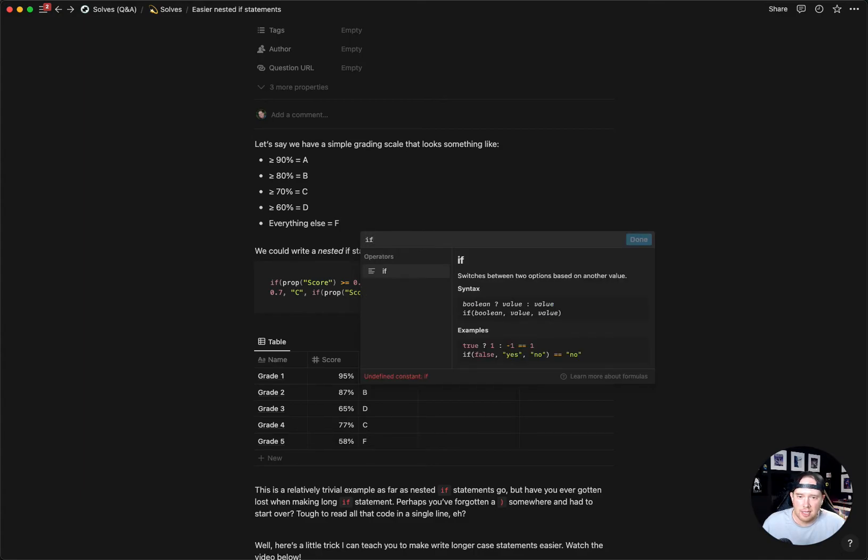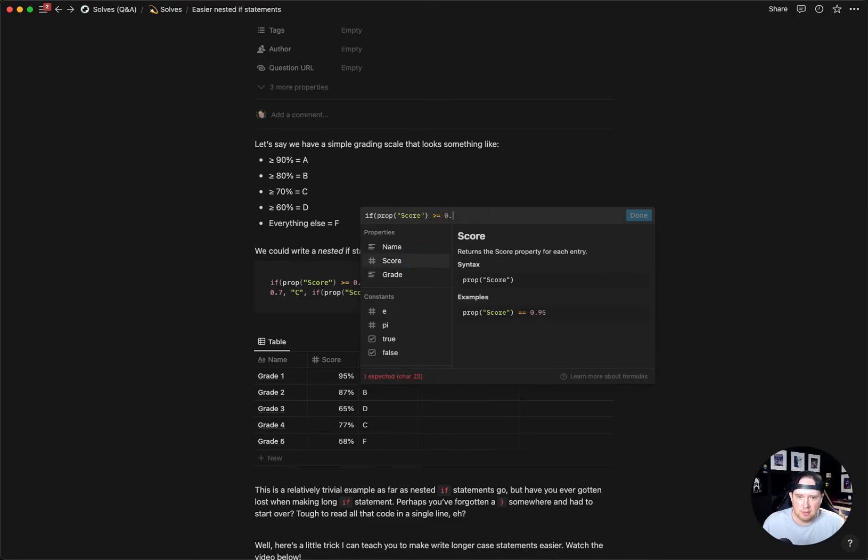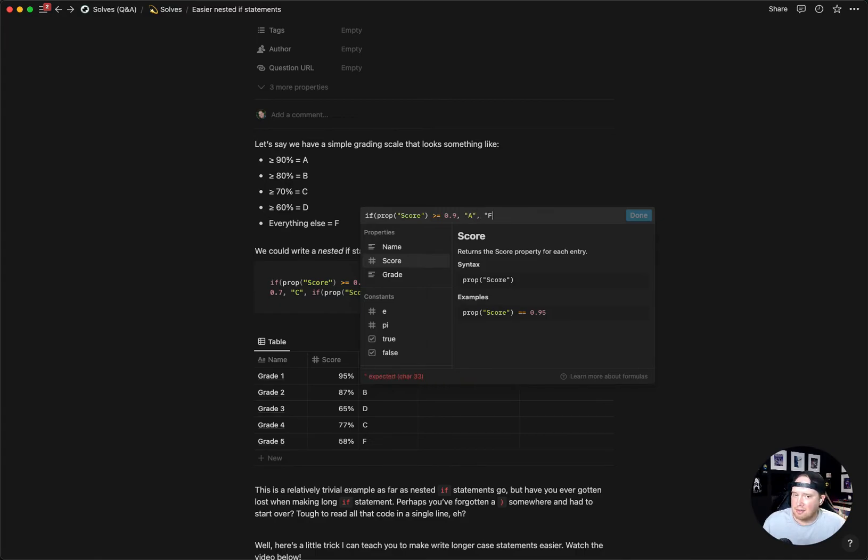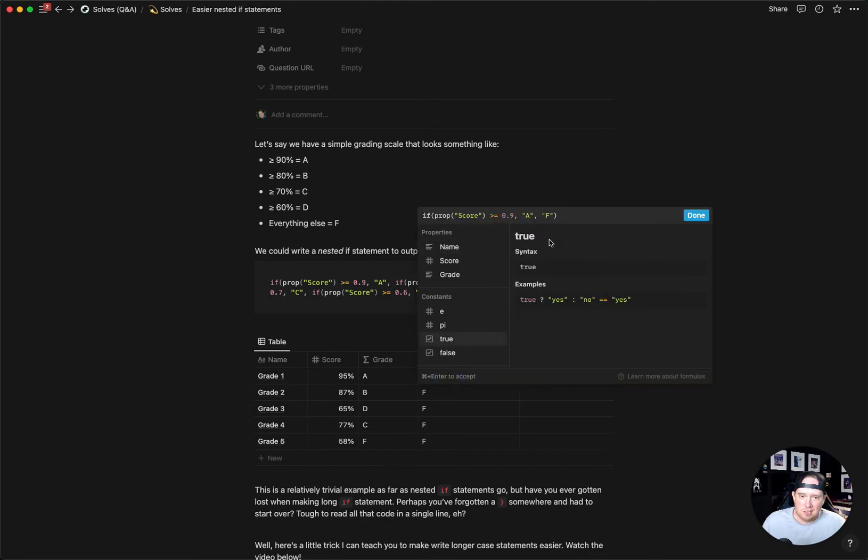The very first thing we want to test is if the score is in our A range. So I'm going to write if the score is greater than or equal to 0.9, then we want the A. Otherwise I'm going to put F as the score. We'll just click done and we can see our 95% gives us an A and all of the grades now have an F.